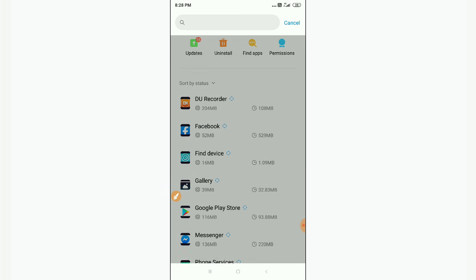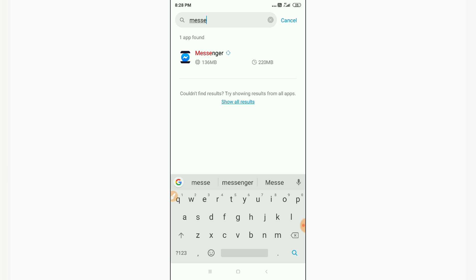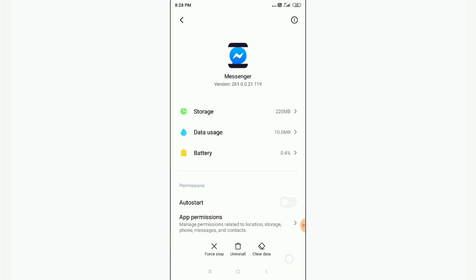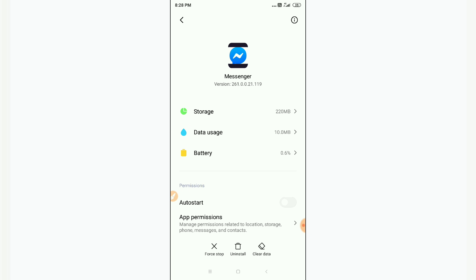Search for Messenger in the search bar, then click on the Messenger option. Now you have to click on Clear Data and then clear all the data.